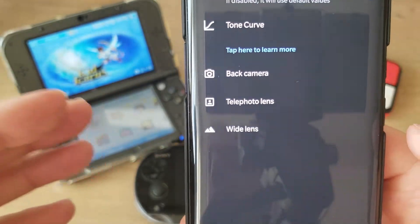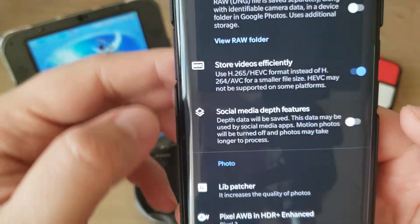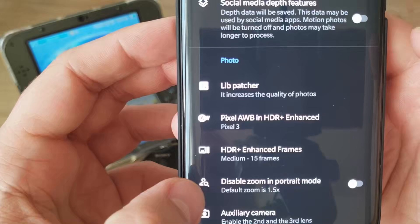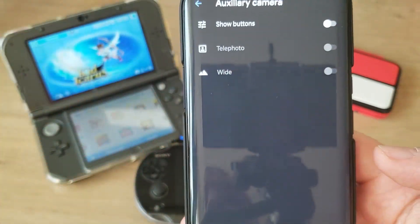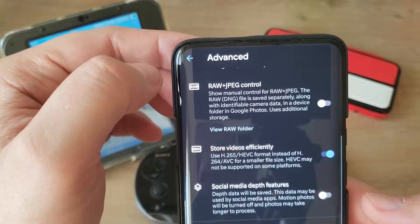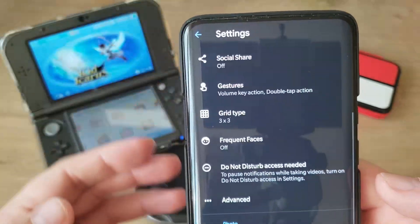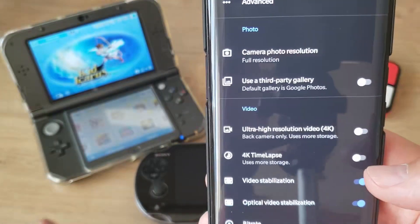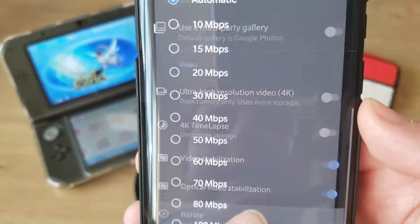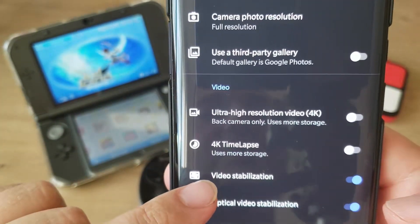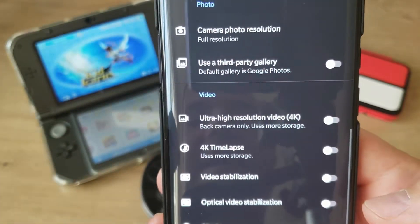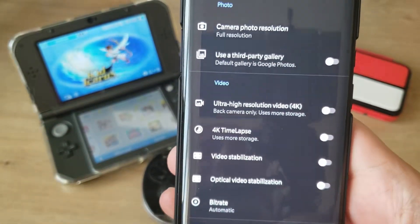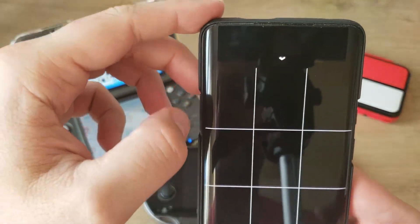Enable lip patcher — wow, let's go here. Lip patcher: enable lip patcher, tone curve, black camera, telephoto lens, wide lens. Again, don't use those if you don't have a rooted phone with Aux mode enabled. Then we have HDR frames — keep it to medium, 15 or 25. Disable zoom, important mode, and auxiliary camera — again, don't switch this off if you don't have a rooted phone with those things enabled. Now let's go to Video: video stabilization — this is actually the EIS, the electronic image stabilization. Let's turn it off and do a test video to see if it's shaky.